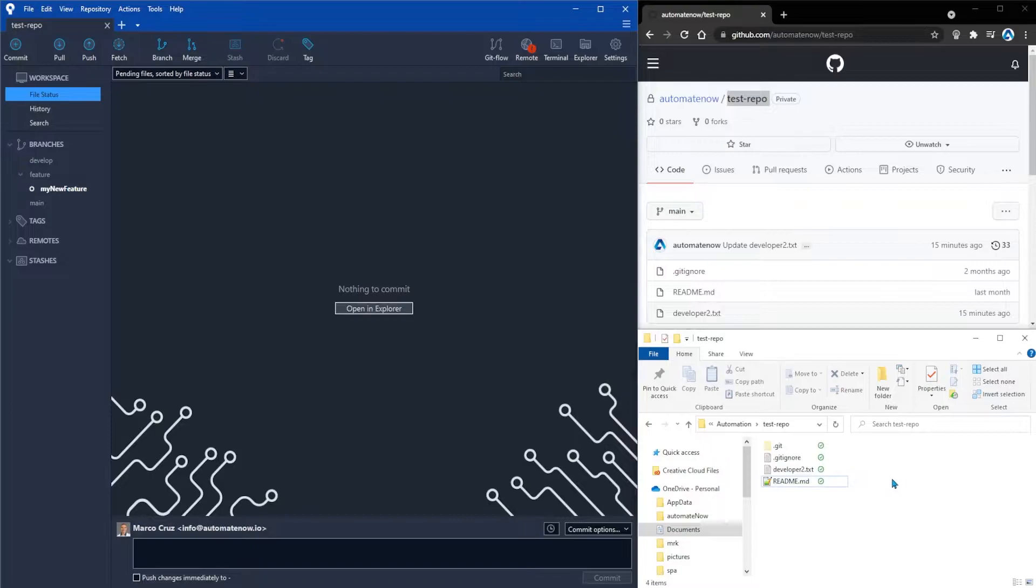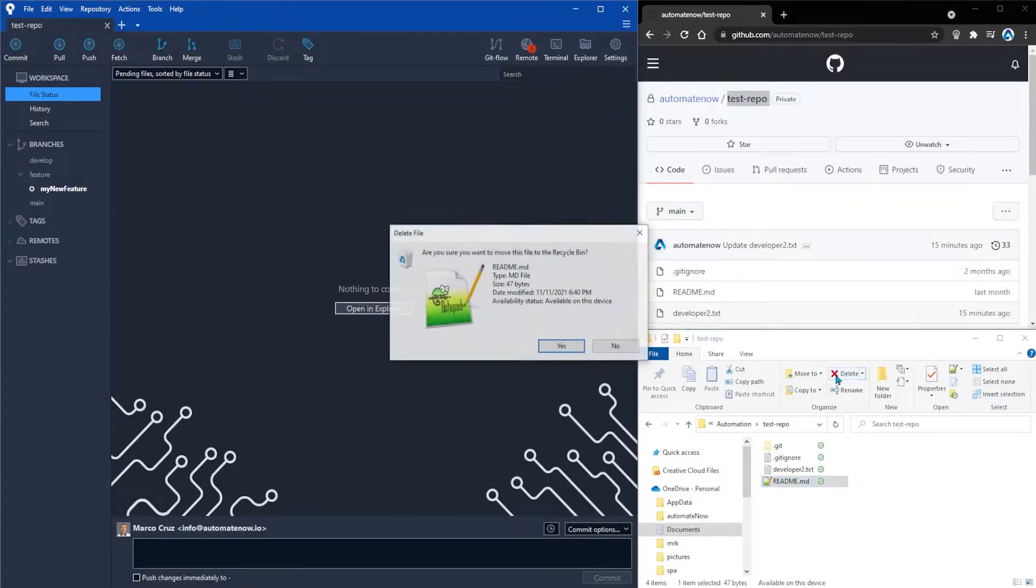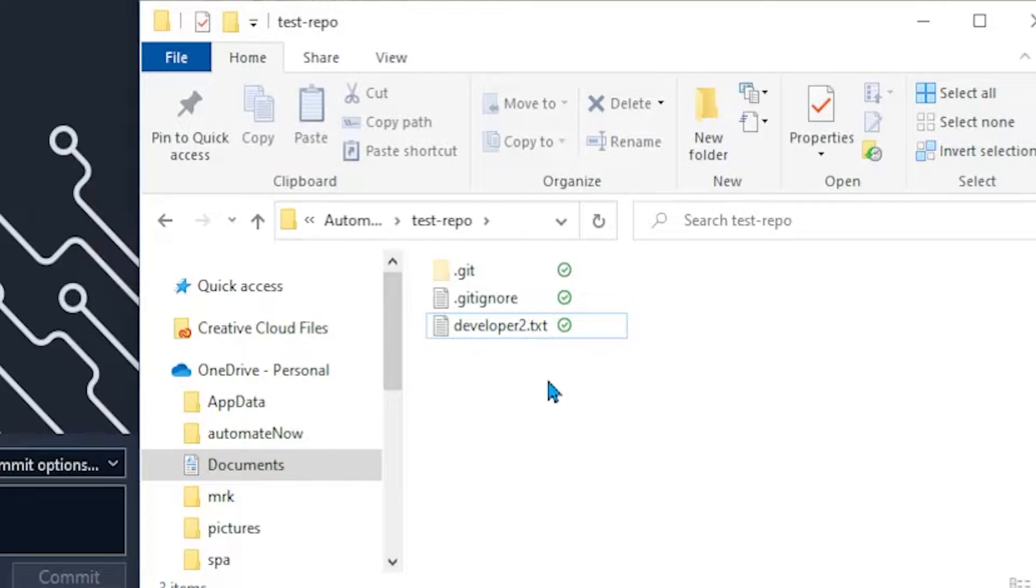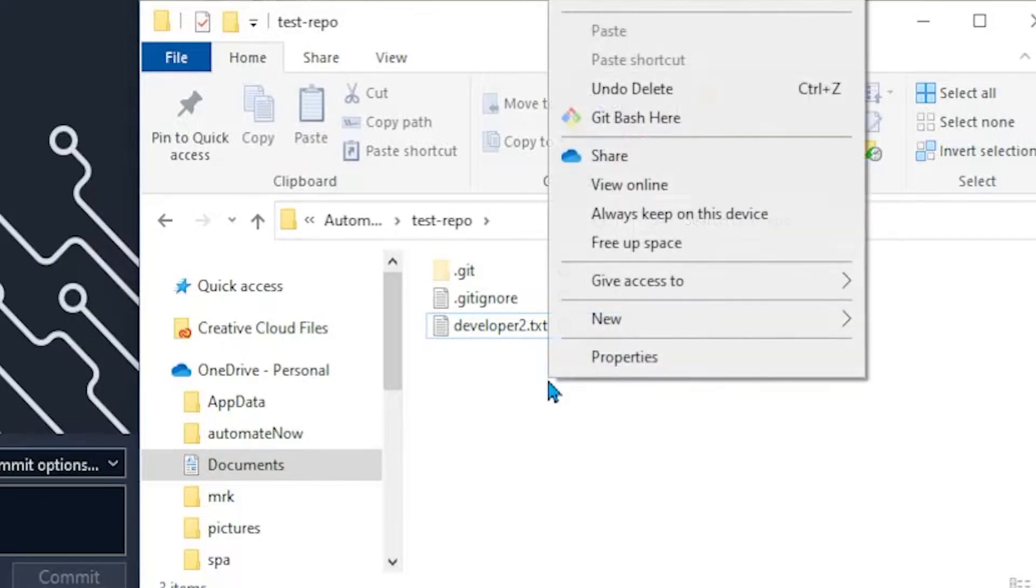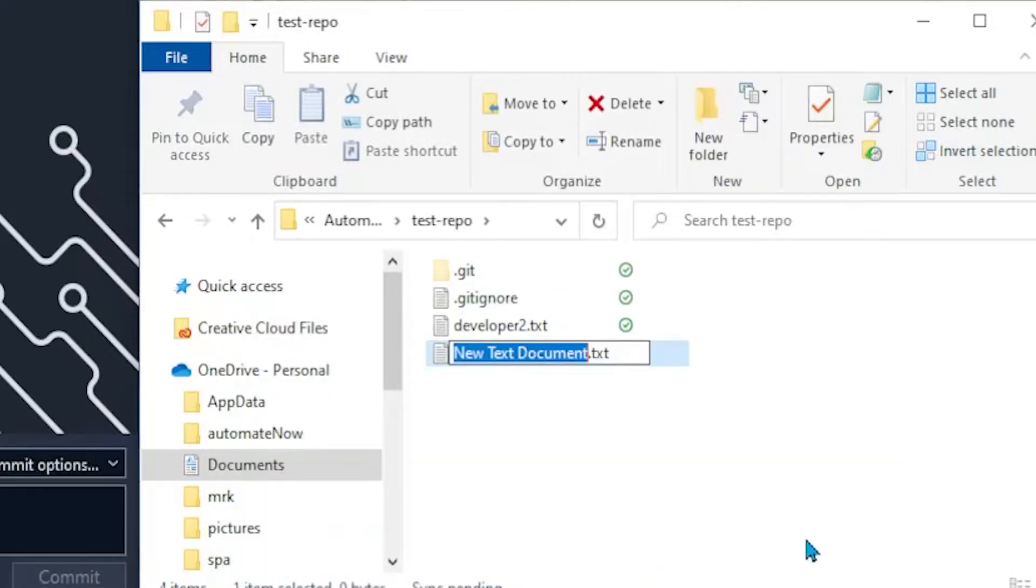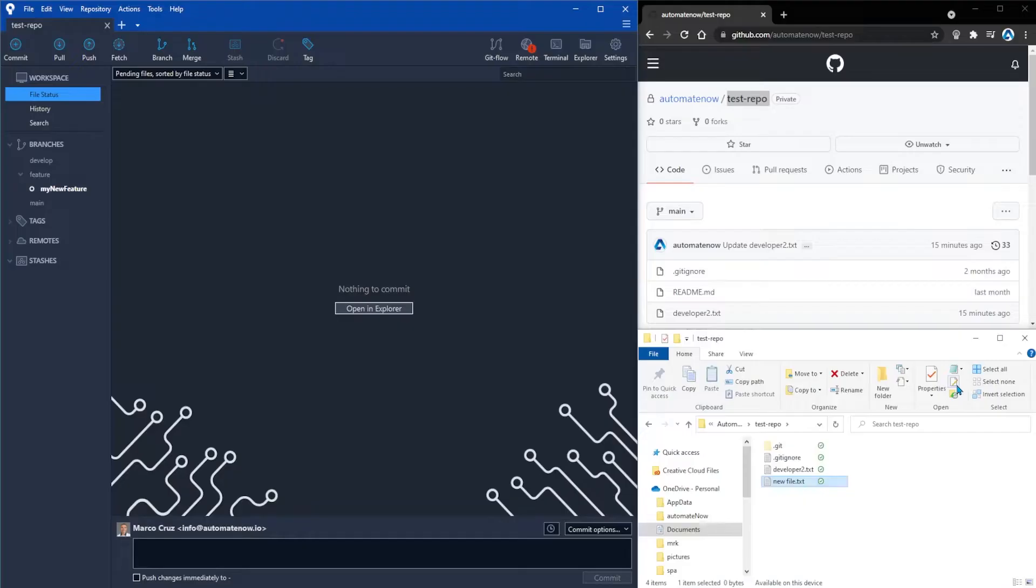Let's begin by deleting one of these files. Let's delete this one right here. I'm also going to add a new file. And lastly I'm going to update one of these files.